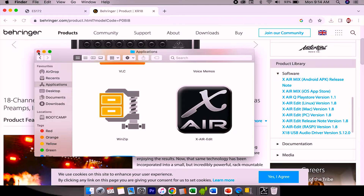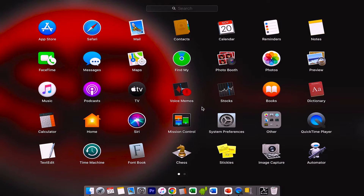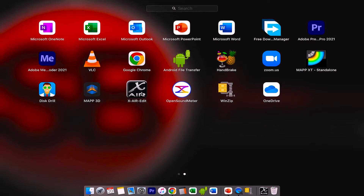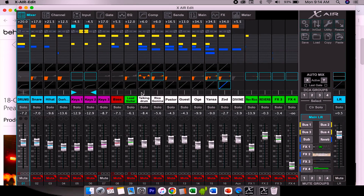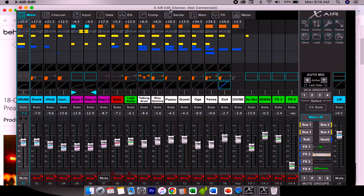So once I'm done with the installation, I go into my Launchpad and I open the XR software. Right now you can see that I have the software installed already on my laptop, and it says 'Device not connected' because I haven't connected yet to my XR mixer — I just downloaded and installed the software on the laptop.